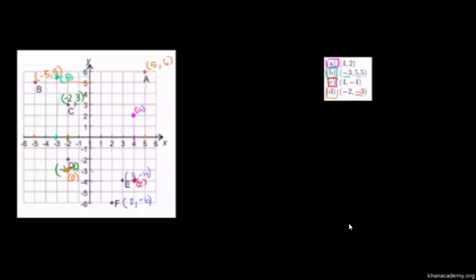Or you could have gone the other way — you could have said y is equal to negative 3, x is equal to negative 2, so you could go to the left and down, or down and to the left, and you're still going to get to the same point. Hopefully that gives you a good sense of how to figure out coordinates, or if you're given coordinates, how to figure out where to plot something on the xy coordinate plane.